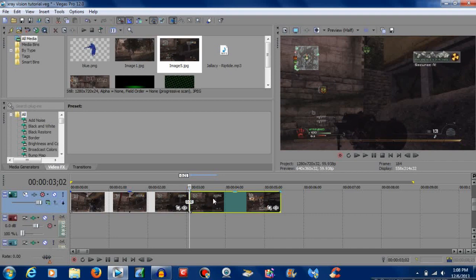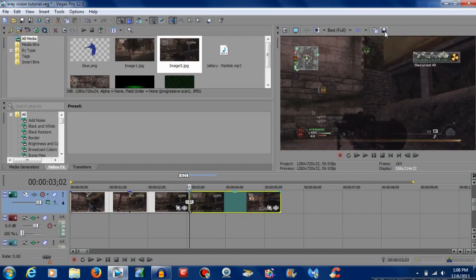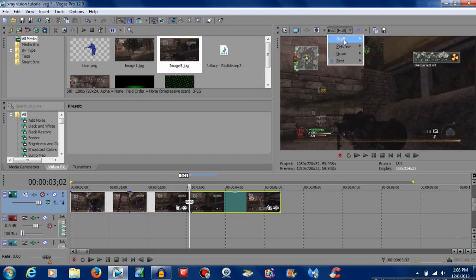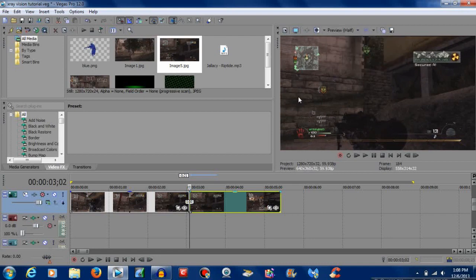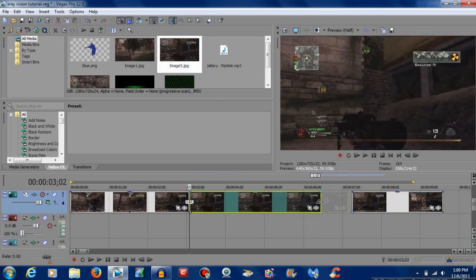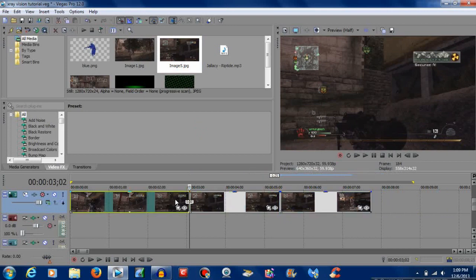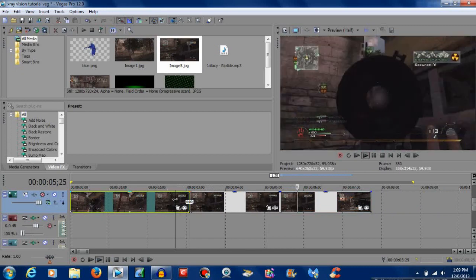Split the clip right there and go over to your preview menu, make sure that's on best full — it's going to make the preview window at best quality. Then click this floppy disc and you'll take a picture. Once you take that picture and you have the clip split, you're going to want to drag that onto your timeline and readjust it accordingly. So now when you play it, it just pauses and then it will resume.